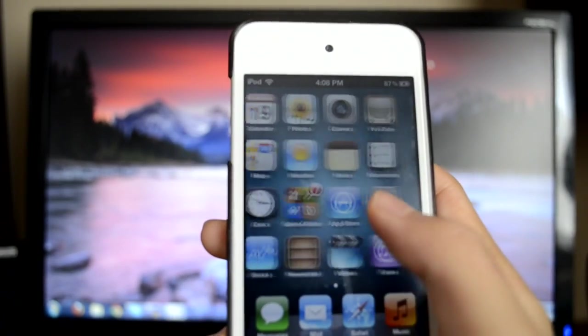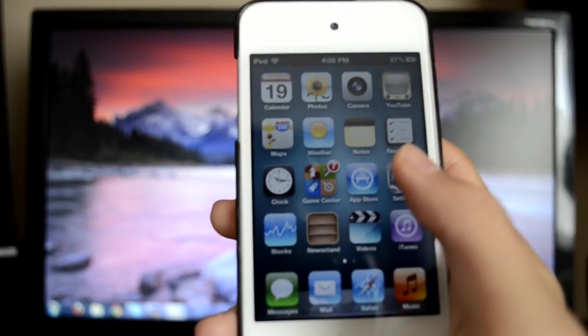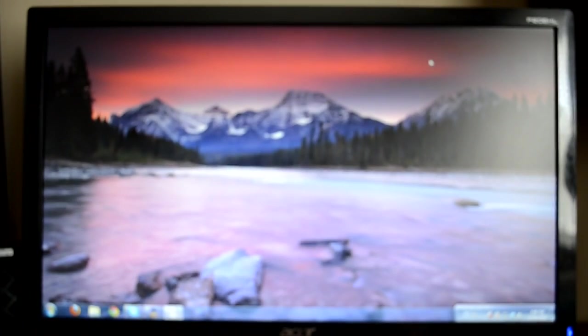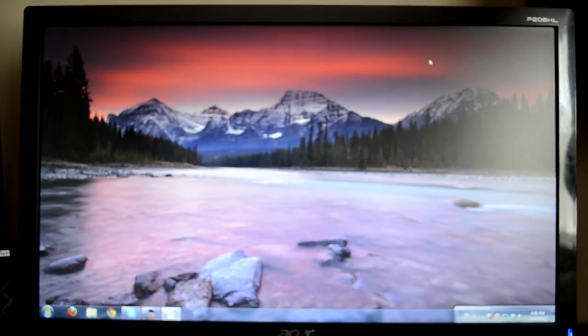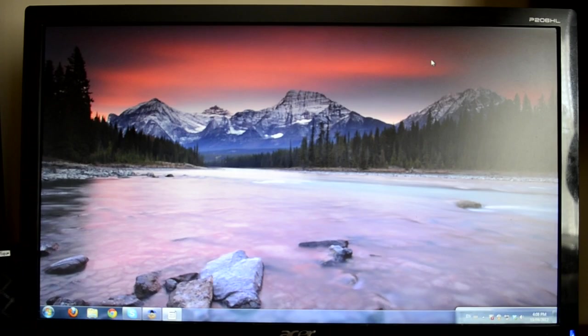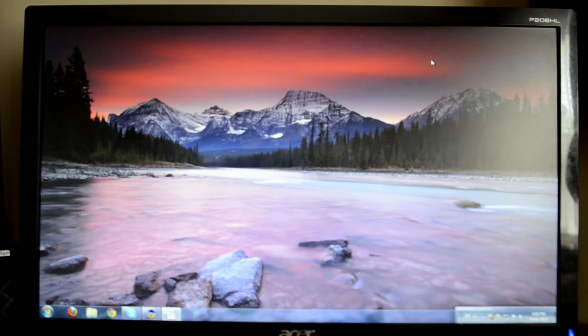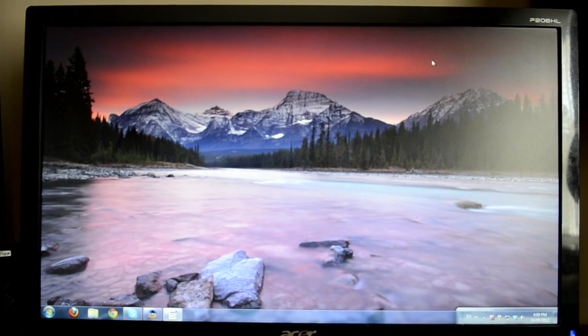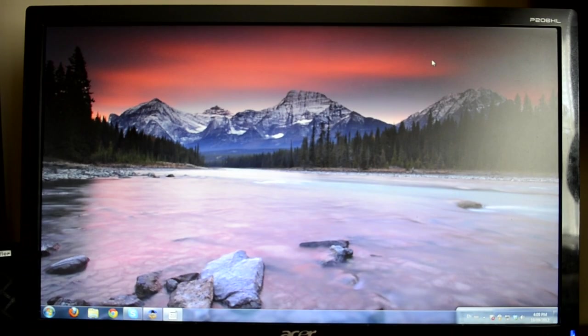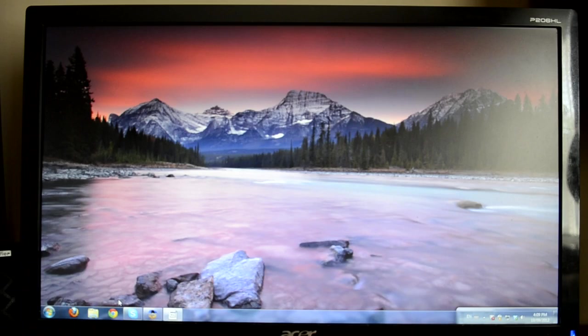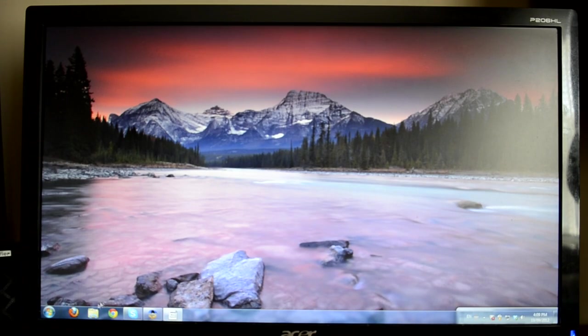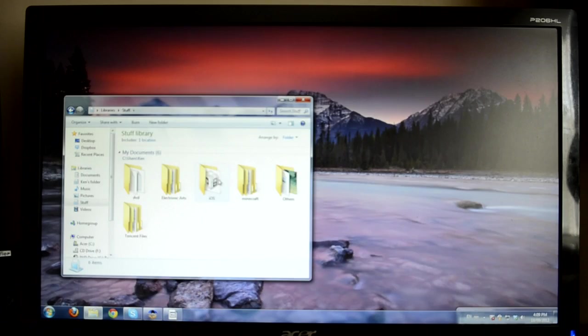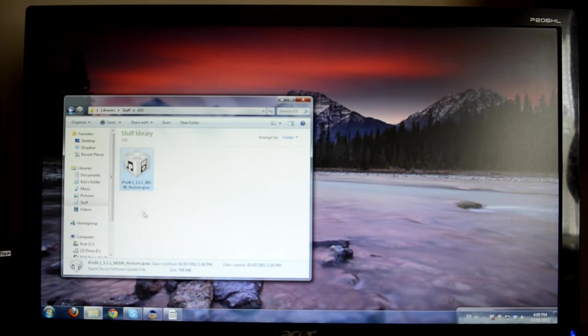Now here is the most important part of this video. It is that you have to have your SHSH blobs saved for your iOS 5.1.1 software. So basically, if you saved your SHSH blobs, you can have the ability to downgrade to iOS 5.1.1 successfully. So if you don't have your SHSH blobs saved for iOS 5.1.1, you just simply cannot downgrade to iOS 5.1.1. So with that being said, let's get started with the tutorial.